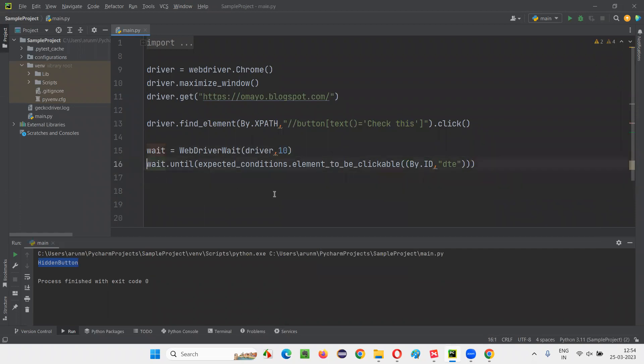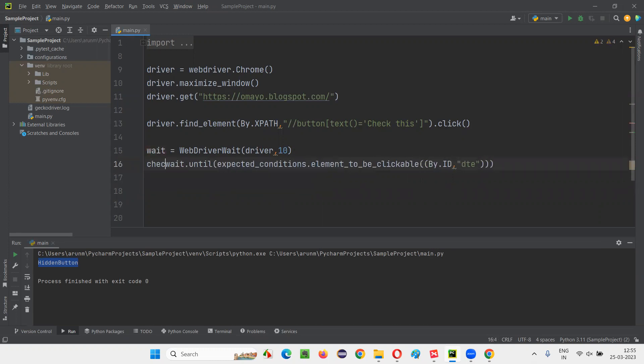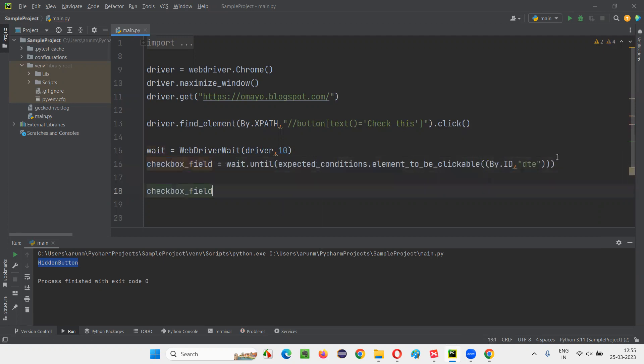So after that, I will say button. That is nothing but checkbox field, right? Checkbox field is equal to. So now copy this checkbox field and write down checkbox field dot click.